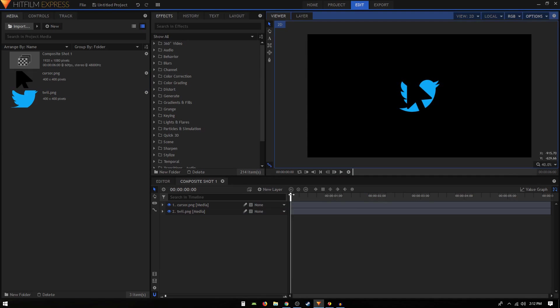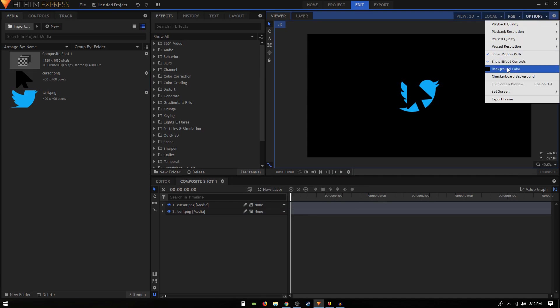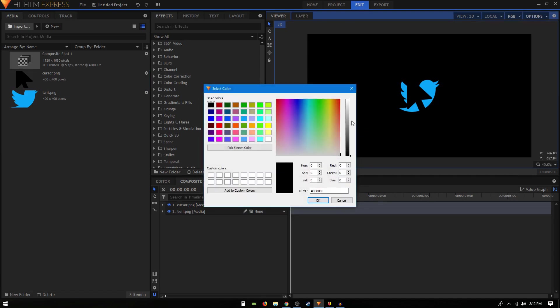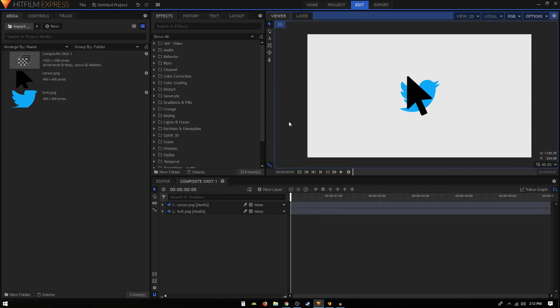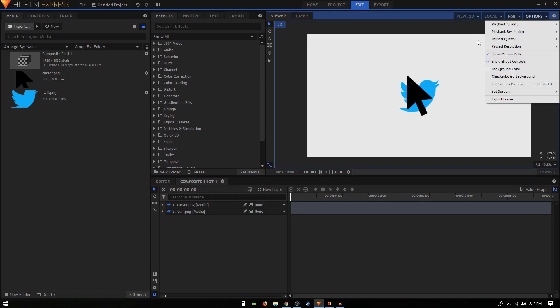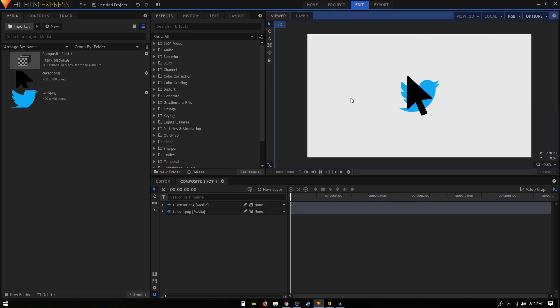Before we move any further, let's go to options, go to background color, and change the background color real quick to something like that. You're not actually changing the background color, your animation is still transparent. We are just trying to change the background color so that we can see what we are doing with our animation.